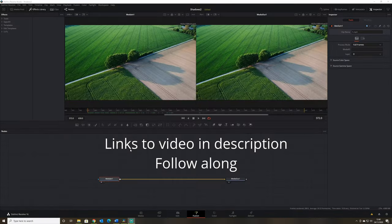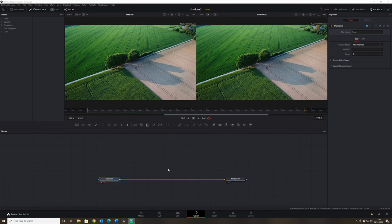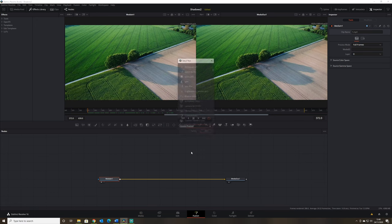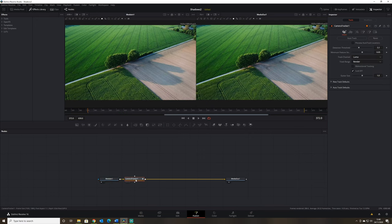Here we are in DaVinci Resolve — we've got our video already loaded in and we've jumped into the Fusion page. In order to achieve this effect we have to use a camera tracker, so if we press Shift and Spacebar we can search for the camera tracker and add that to our node tree.